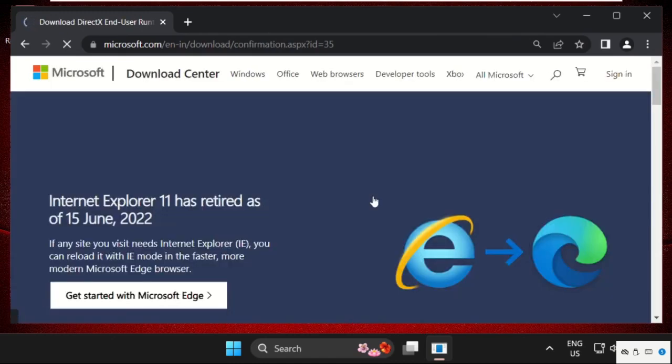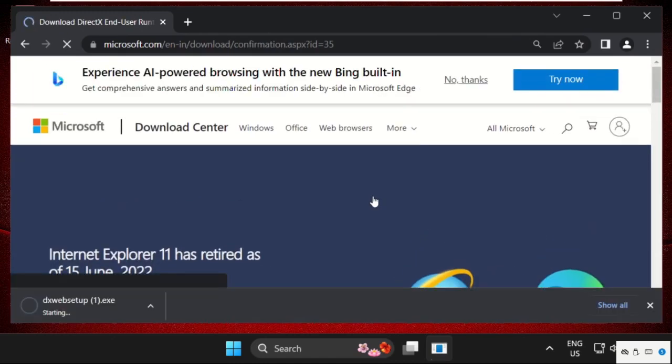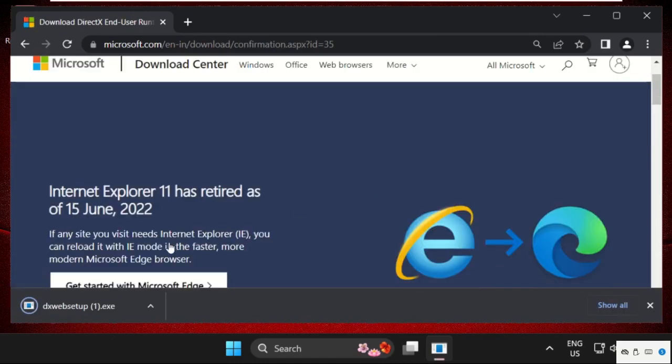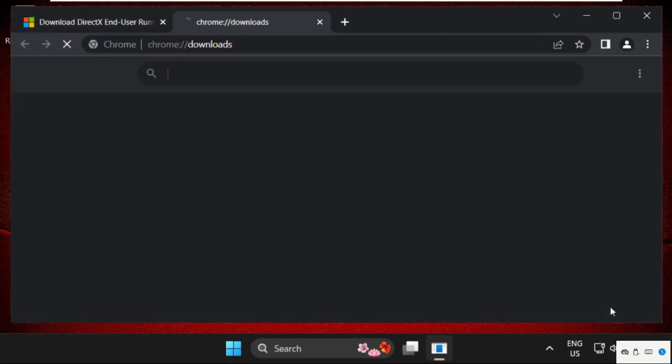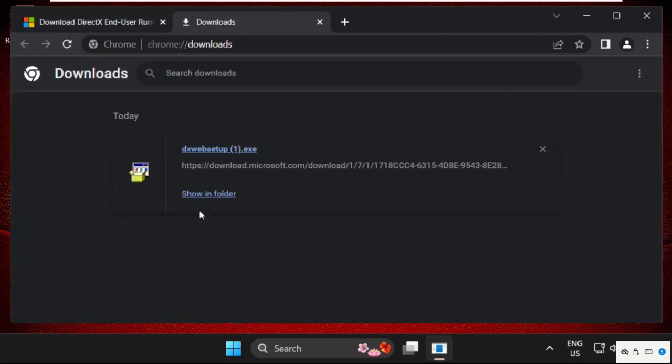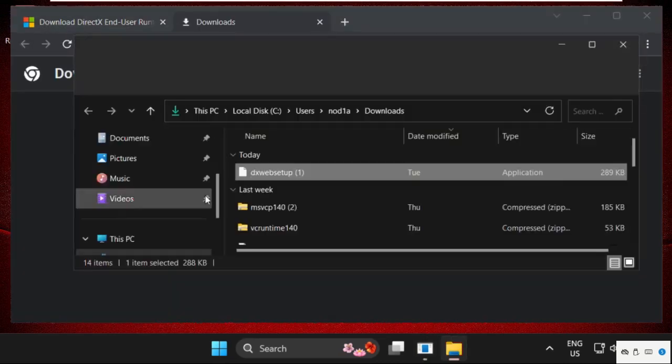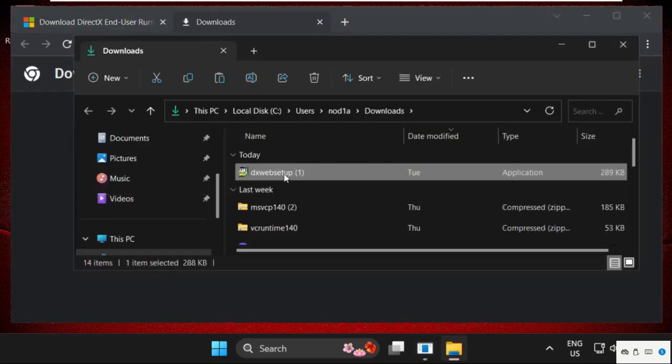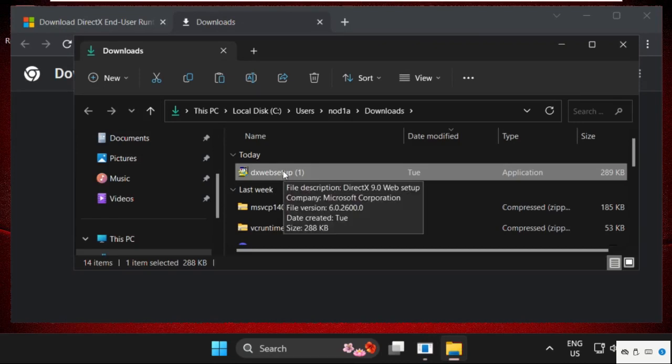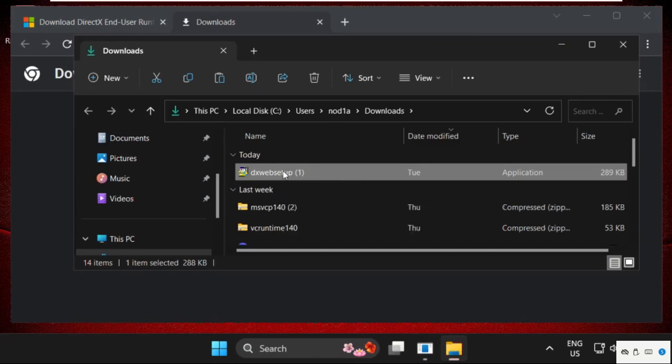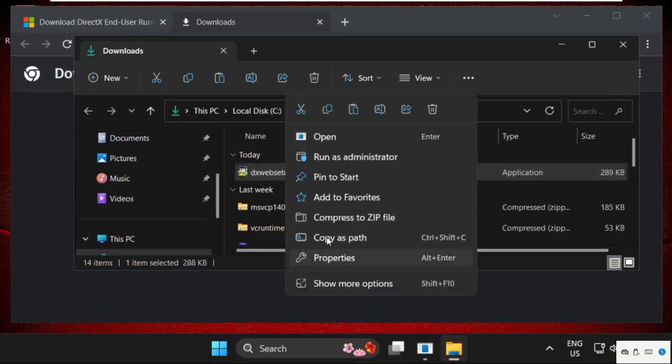Now wait for some seconds, then click on show all, open show in folder, and just drag it to the desktop.